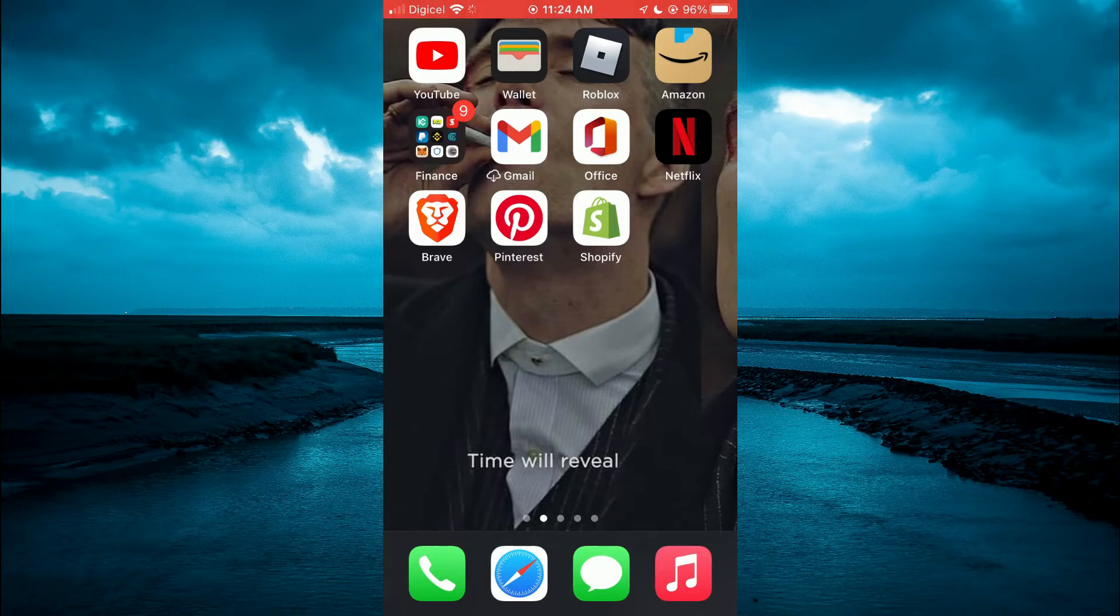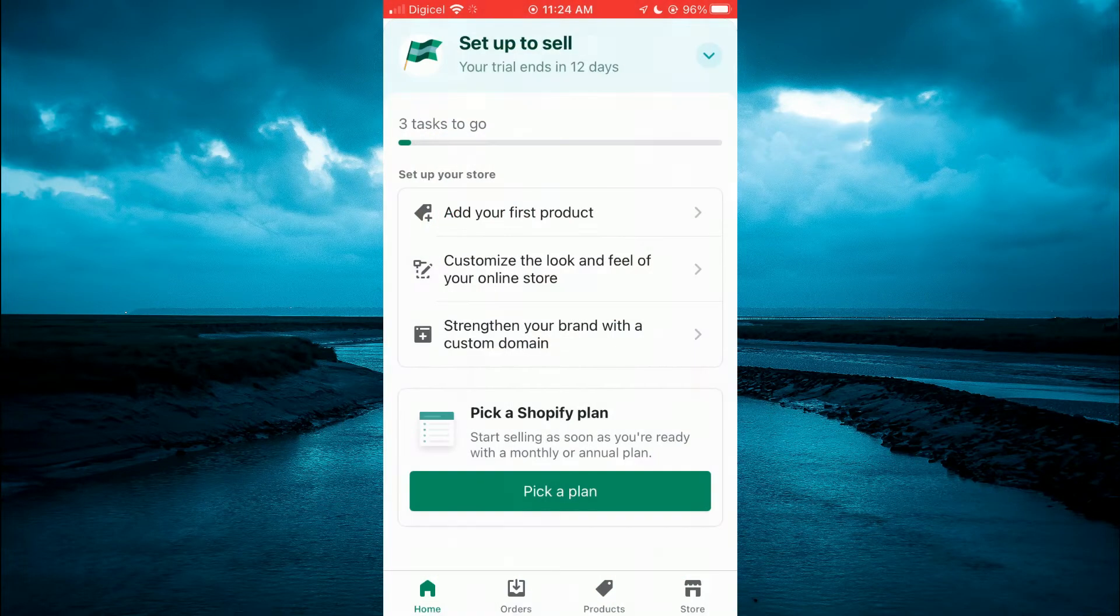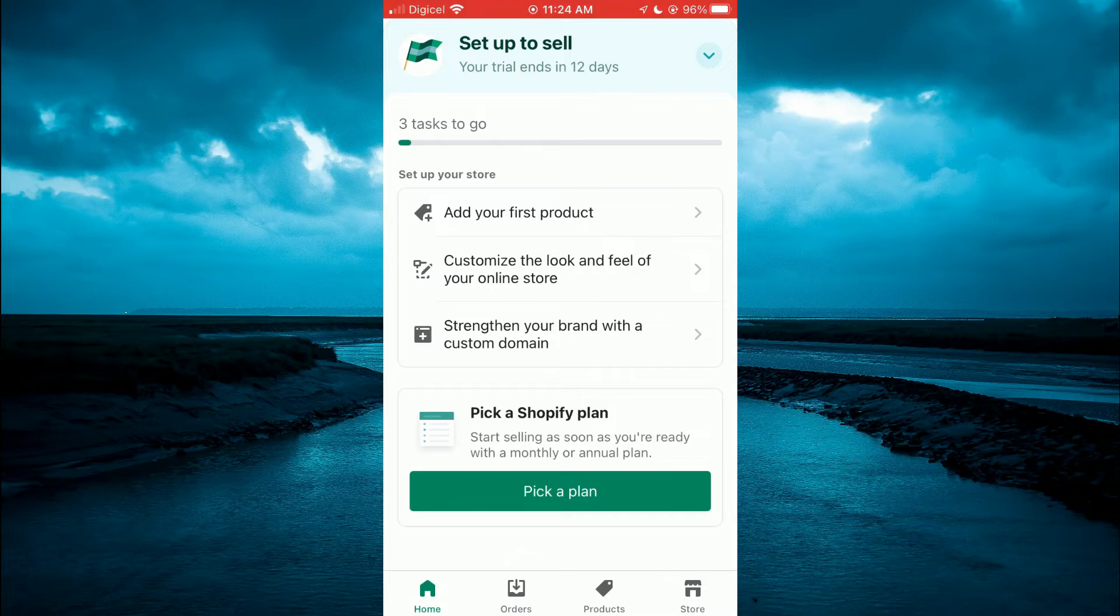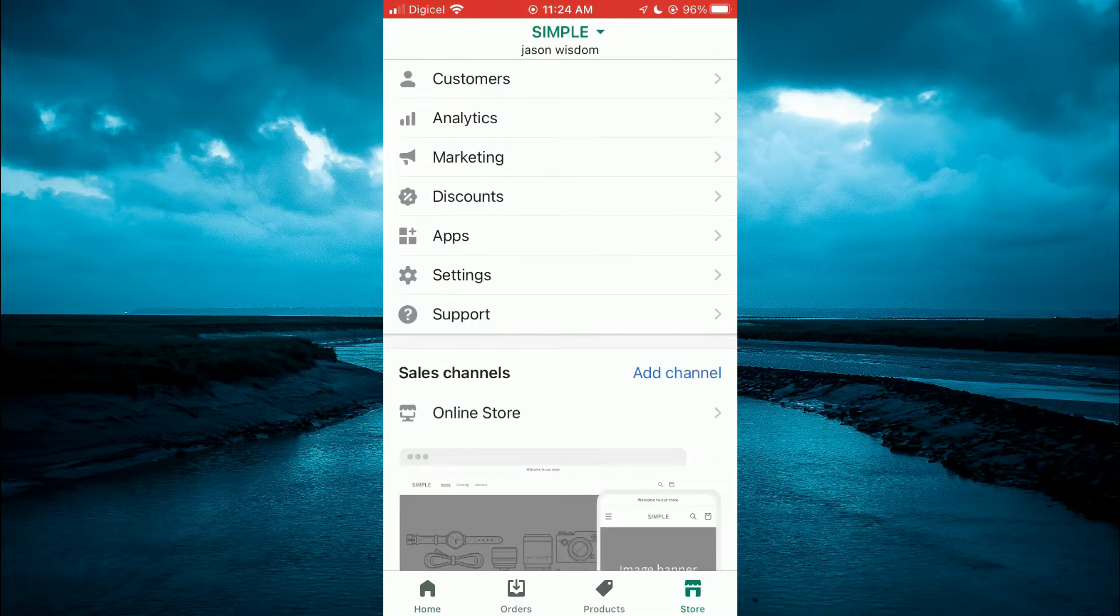First, let's open the app. Once in the app, you are going to tap on store in the bottom right hand corner.